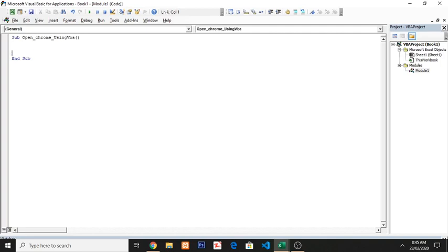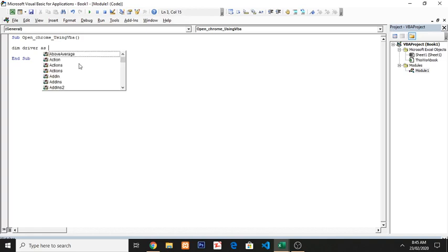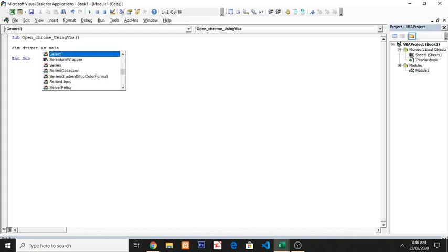Now you have to create an instance of Selenium Wrapper. So for this, 'Dim driver' is Selenium. You see that it will automatically show you.